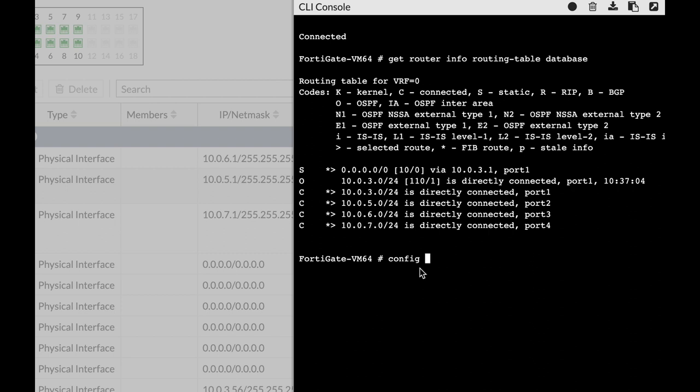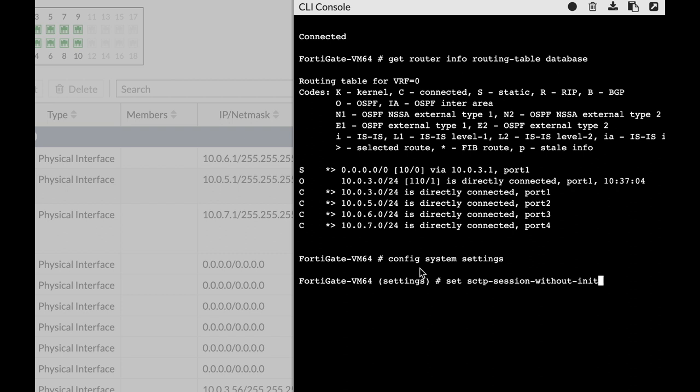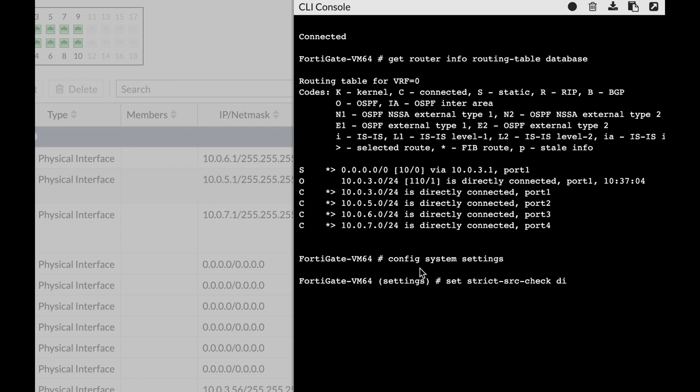Now the loose RPF is the default, so let's just use the config system settings and set source check strict source check. Now if we enable the strict source check, then we actually enable the strict RPF. Now if we enable strict mode, then it will look for the best route, the active route in the routing table.